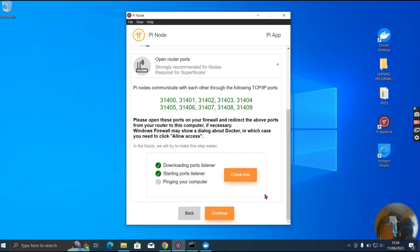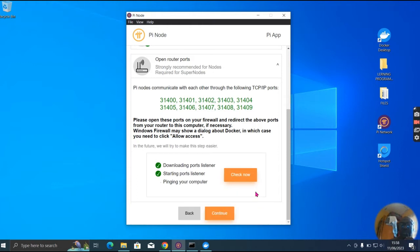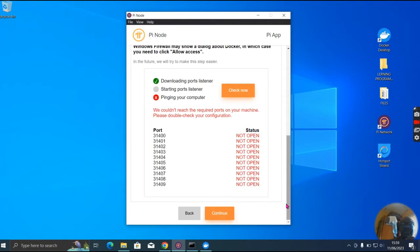Let me check the third one. I don't know why this is behaving like this. Let me check again. We couldn't reach the required ports on your machine — please double check your configuration.